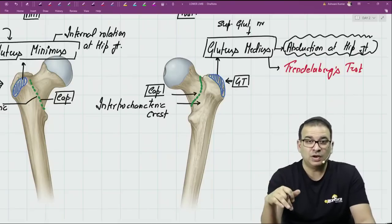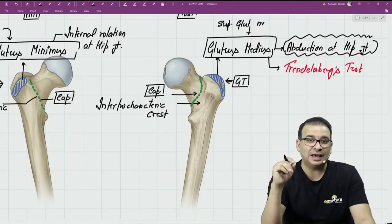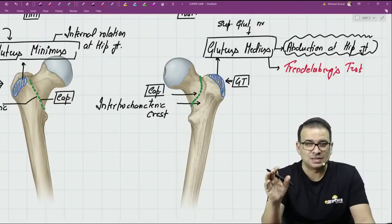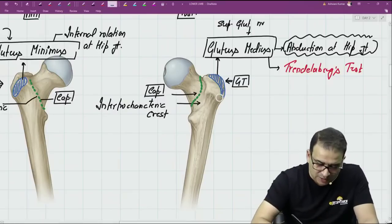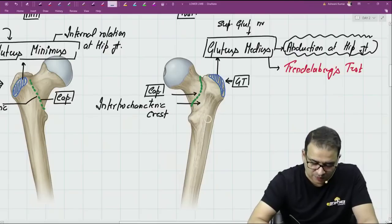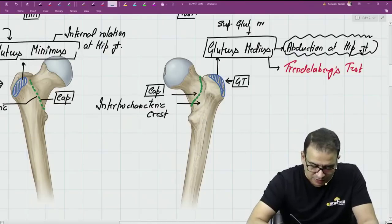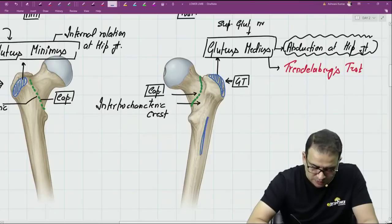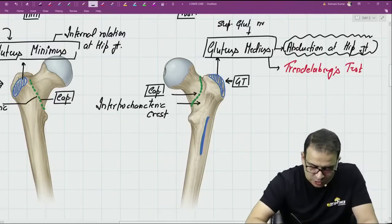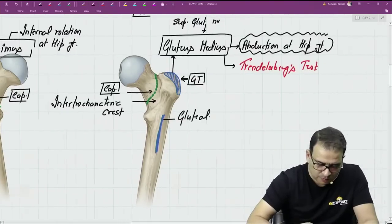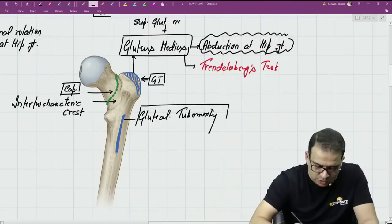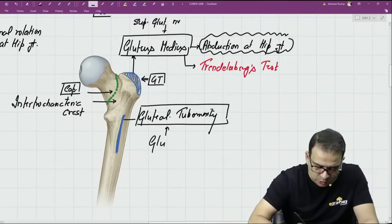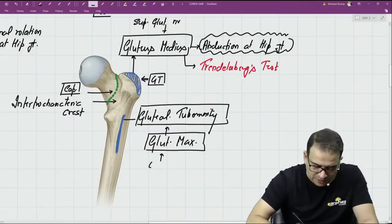Gluteus minimus and gluteus medius are both attached to the greater trochanter. So if there is a fracture of the greater trochanter, both muscles are affected. The patient will have difficulty in internal rotation and abduction, but will not have difficulty in extension — because gluteus maximus is not attached to any trochanter. Gluteus maximus inserts below the greater trochanter on the dorsal aspect on a rough area called the gluteal tuberosity.